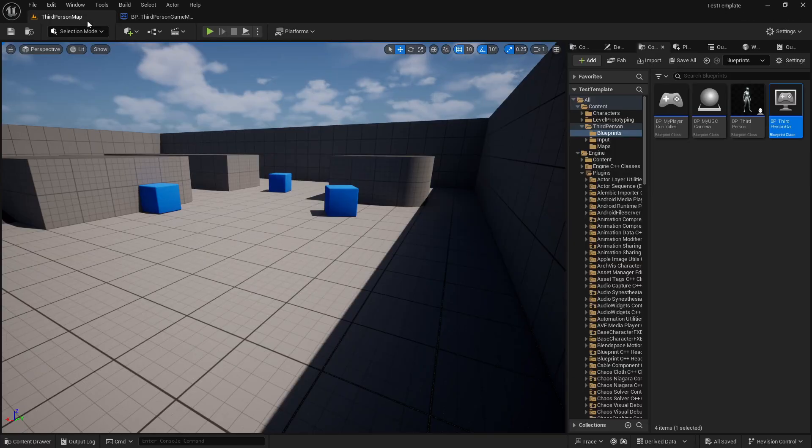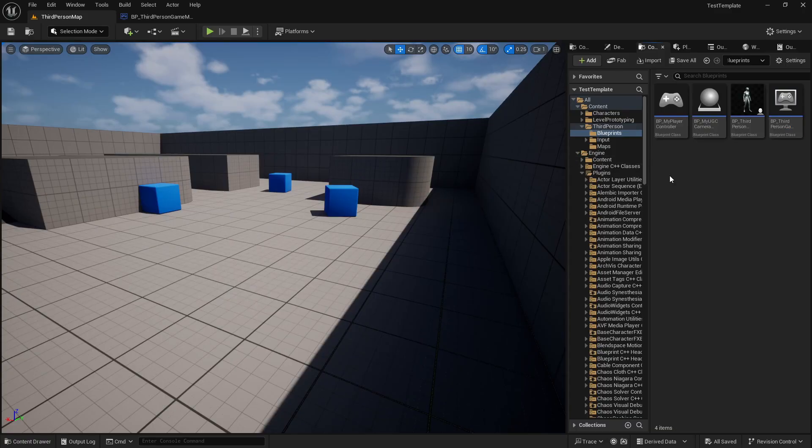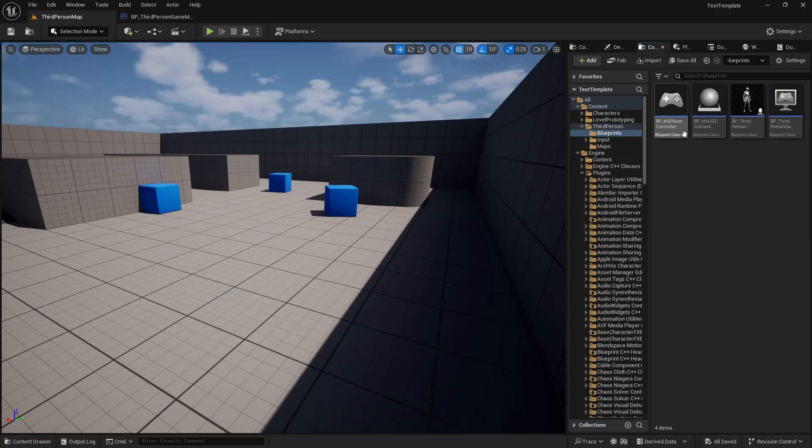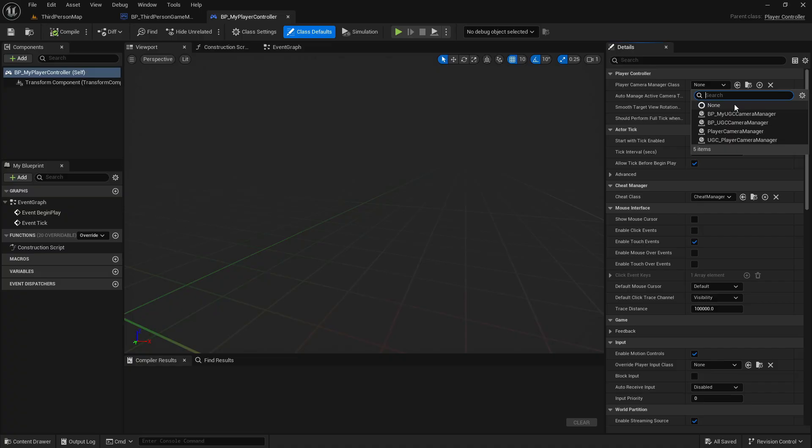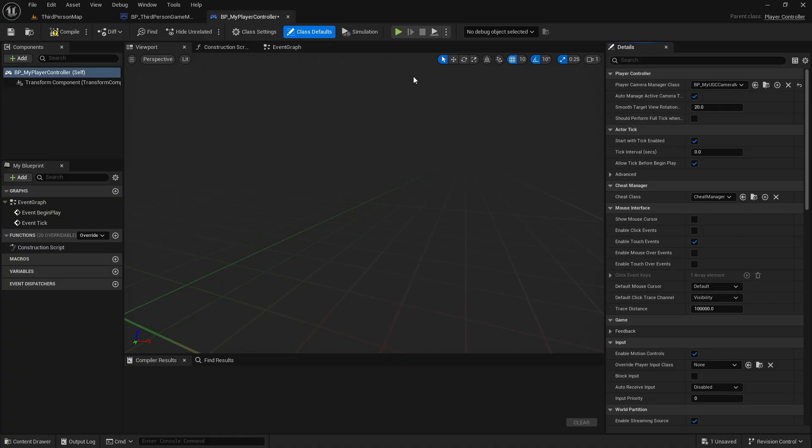In your Game Mode class, make sure that the Player Controller in the game mode is the new one we just created. And in the Player Controller, select the Player Manager class that we have just created.